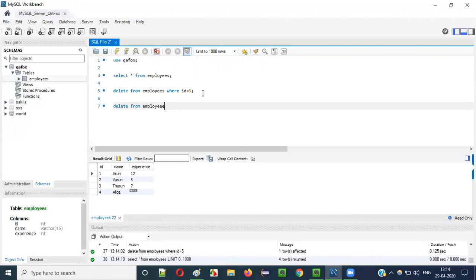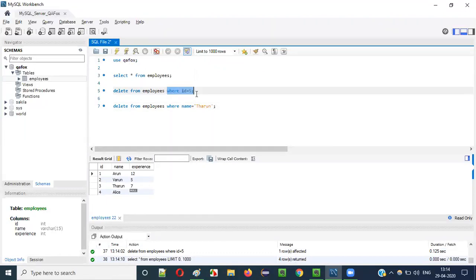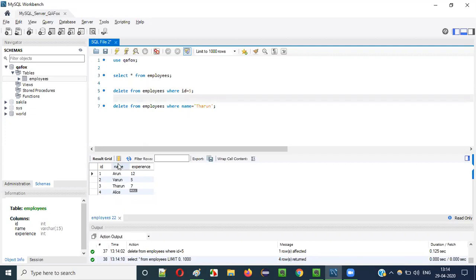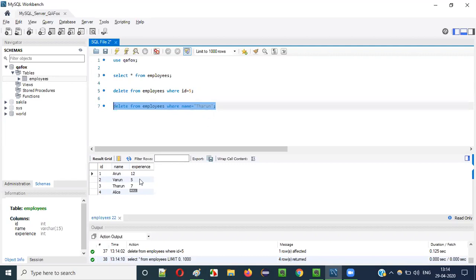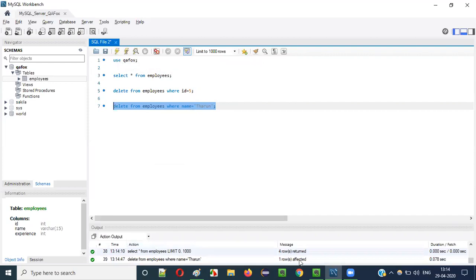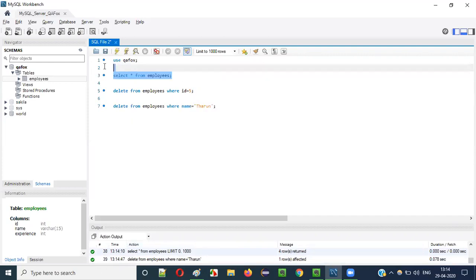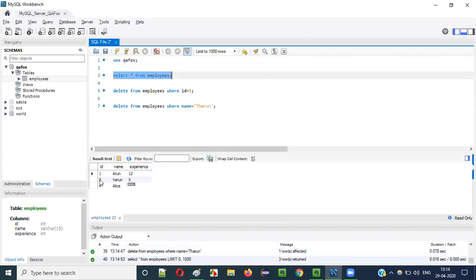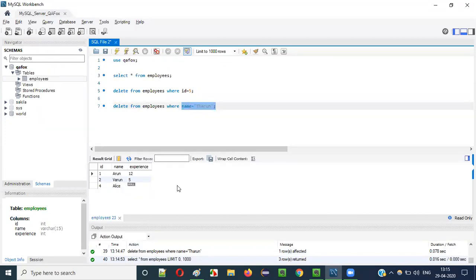Now let's run another statement: DELETE FROM employees WHERE name = 'tarun'. Note that since id is a numerical value you don't surround it with single quotes, but name is a string type value so you must provide the name in single quotes. Running this - one row affected. SELECT * FROM employees now shows only three records with ids 1, 2, and 4. The record with name 'tarun' is deleted.